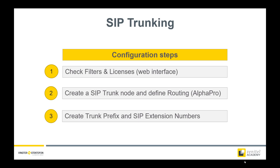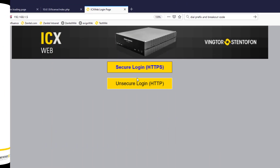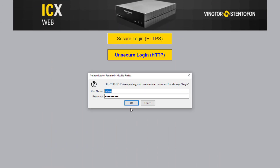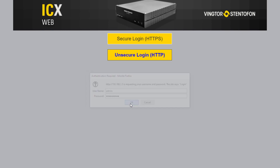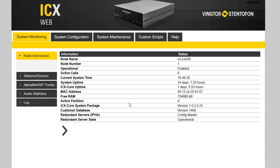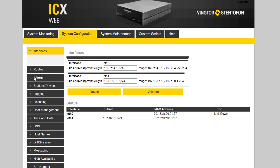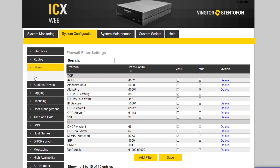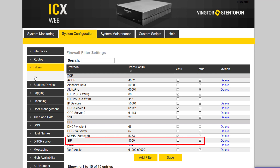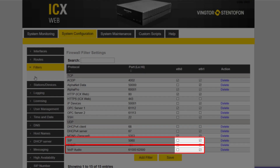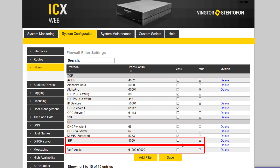The first step is to check the filter settings and the licenses. Log in to the web interface of the system and go to System Configuration and Filters. The SIP trunk is using UDP port 5060 for signaling, and a range of ports for audio. Make sure these are enabled for the Ethernet port used by the SIP trunk.